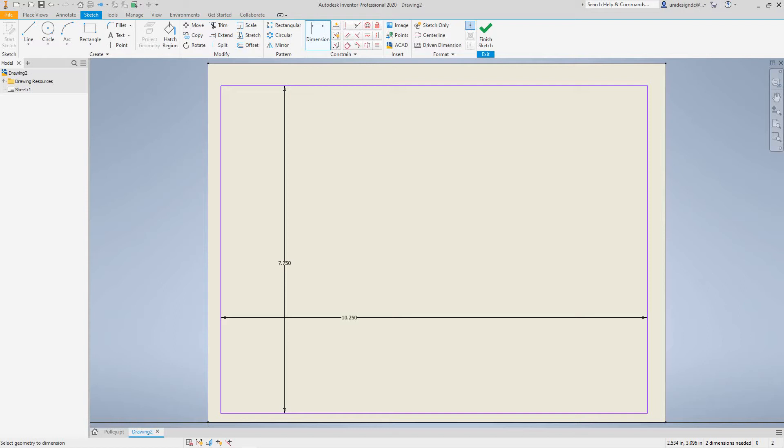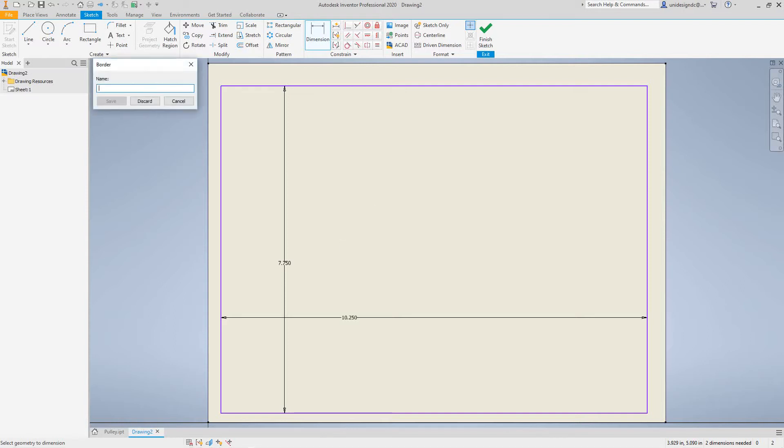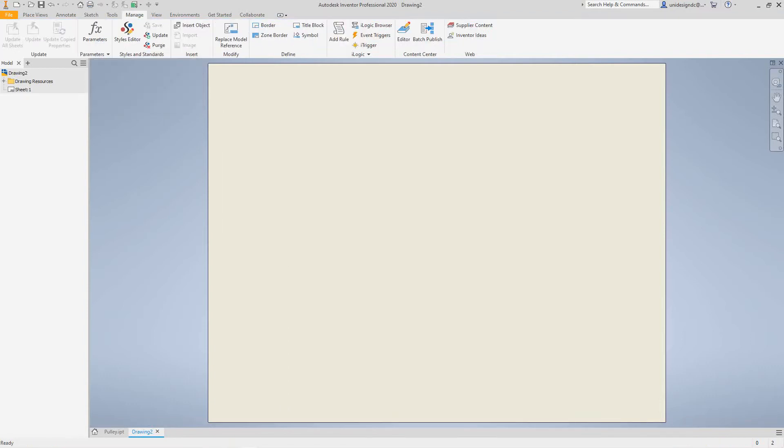Then we want to right-click and say Save Border. Here we need to give it a name, so let's actually be recreating a border, this A size, and then we'll say save. Okay, now it goes away.